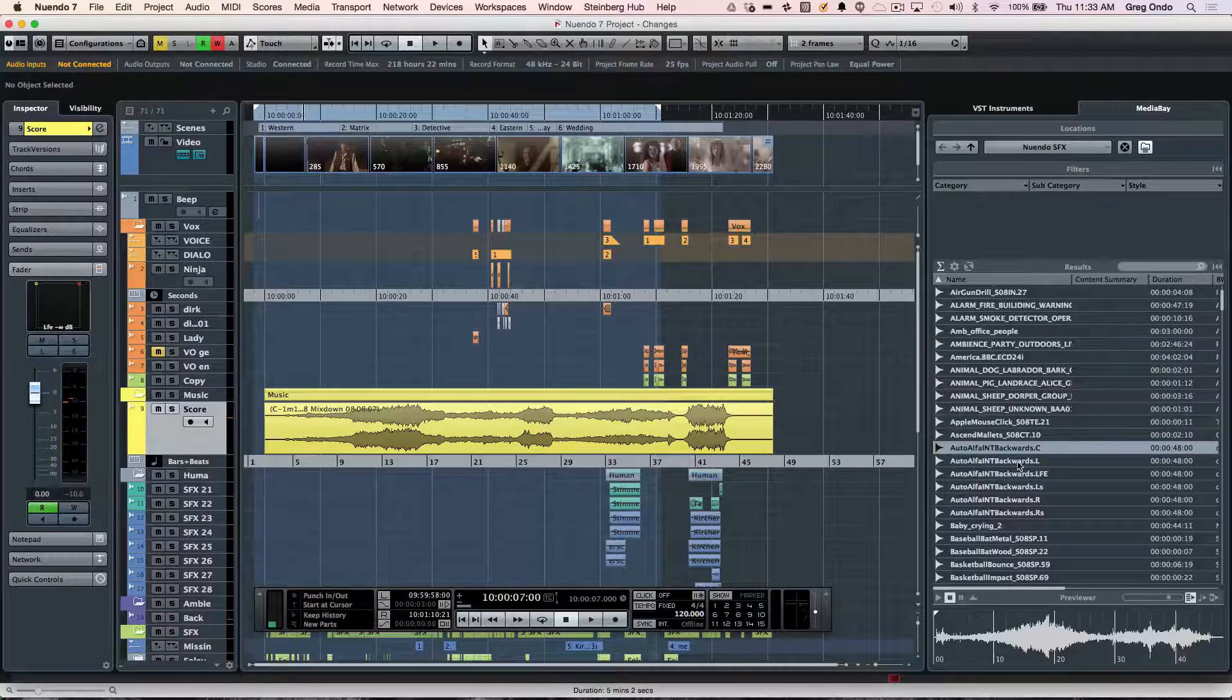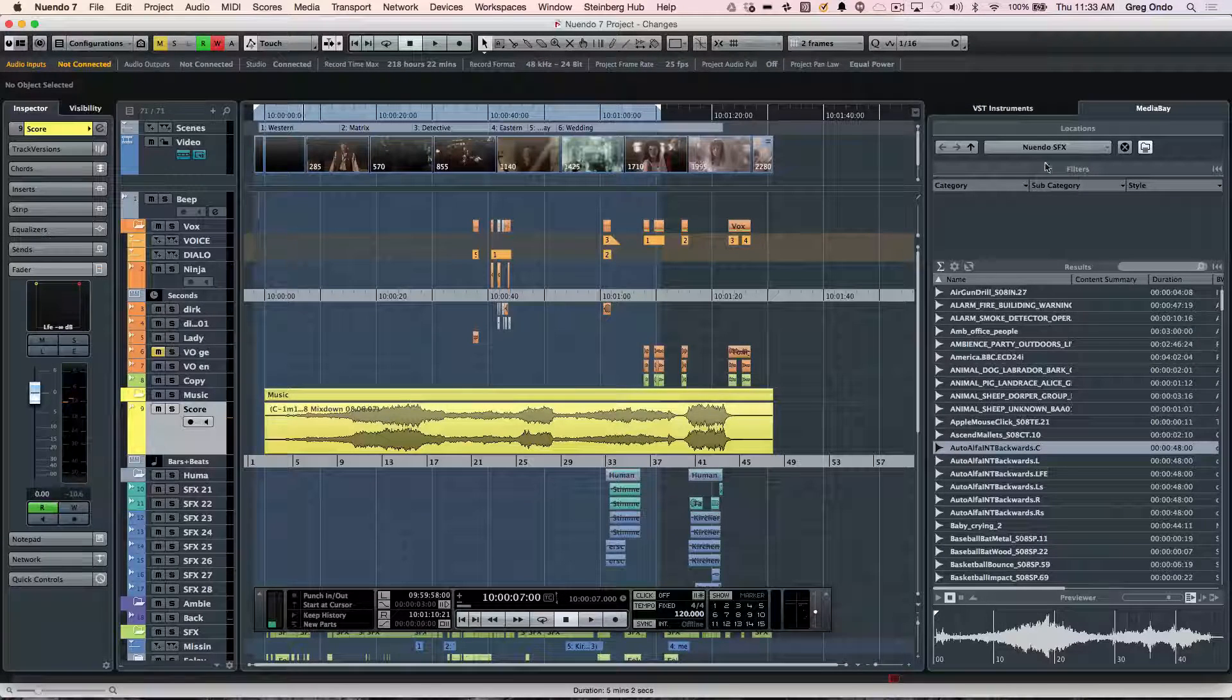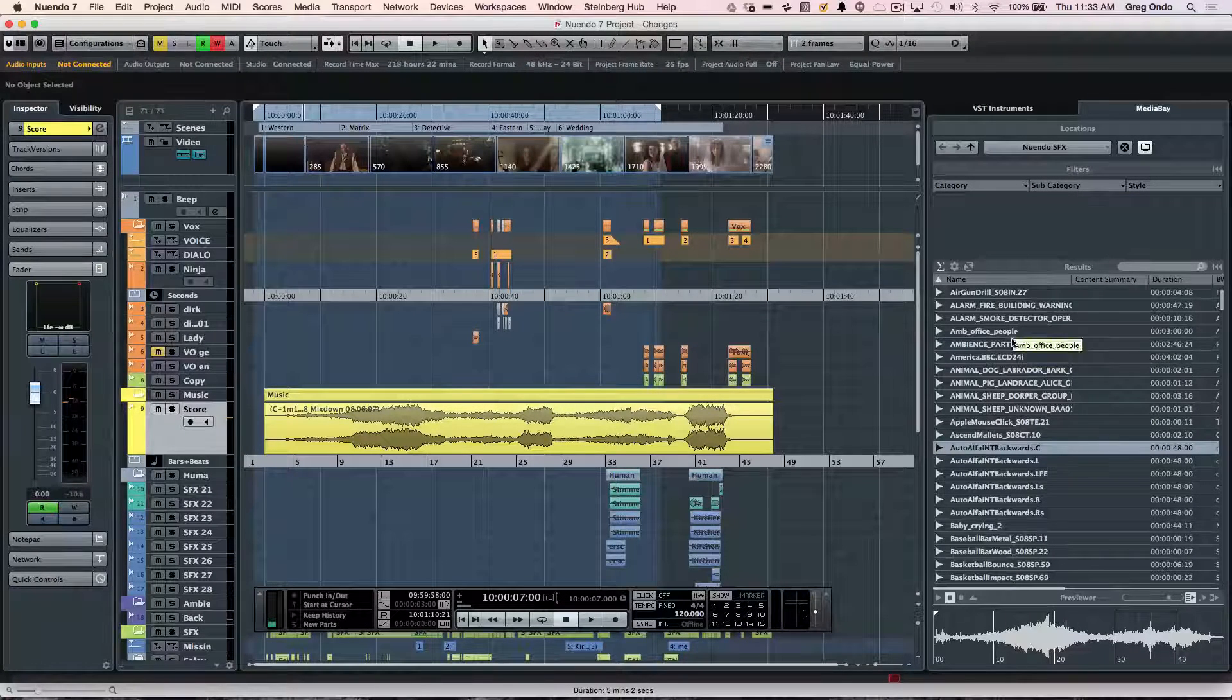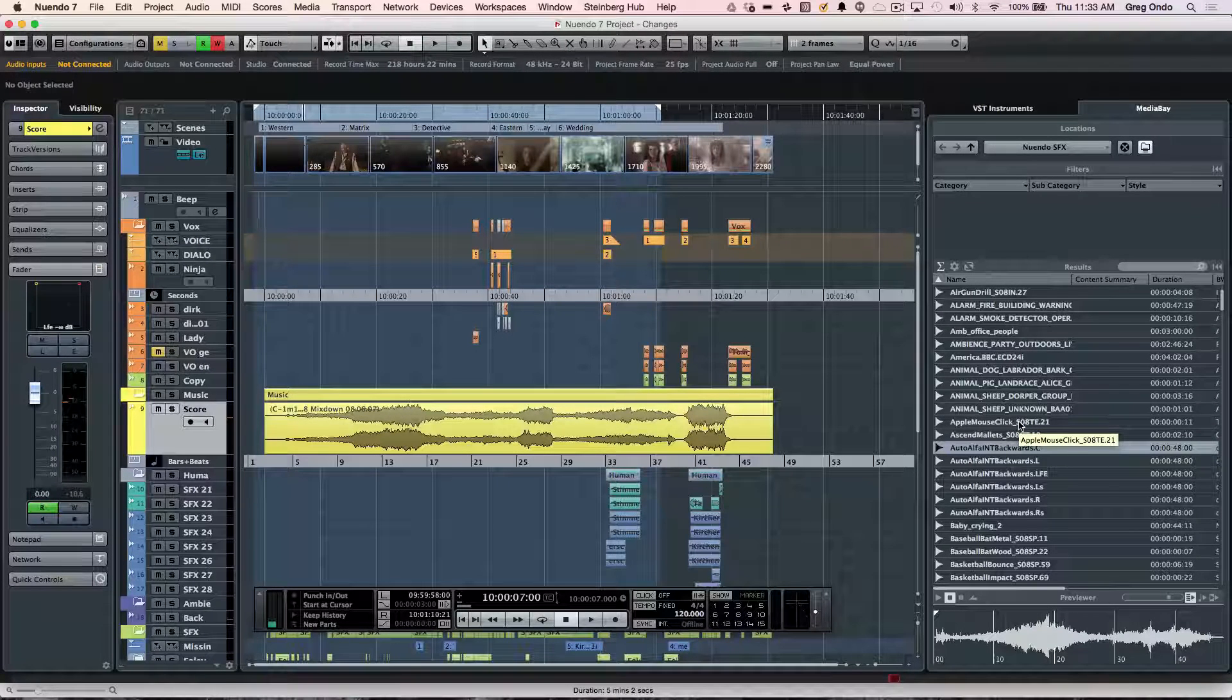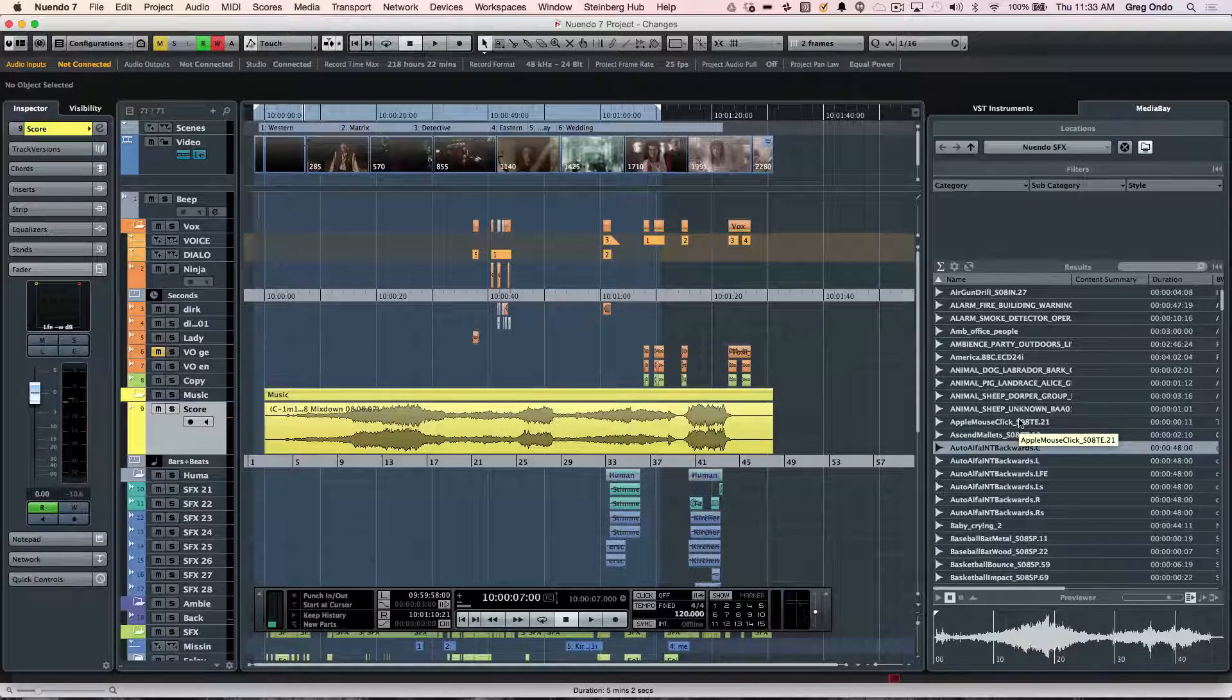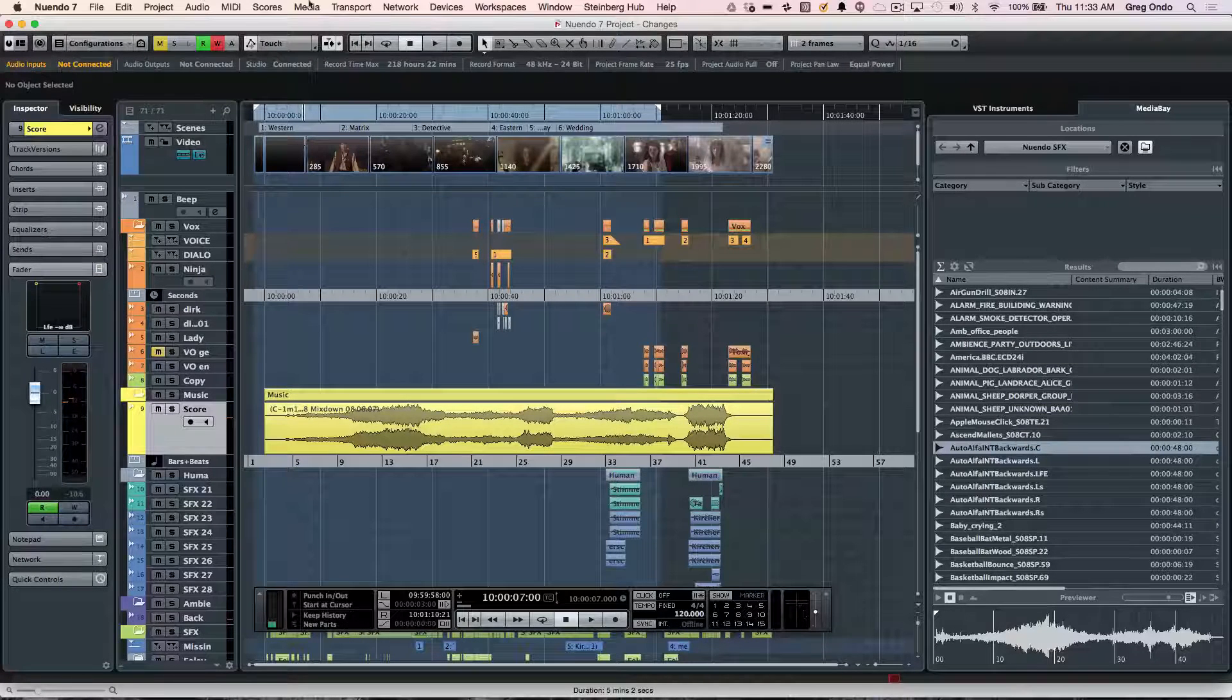On the right-hand side, we have specialized tabs where you can see VST instruments or a scaled-down version of the Media Bay, so we could load up different audio files as well as track presets, plugin presets, etc.